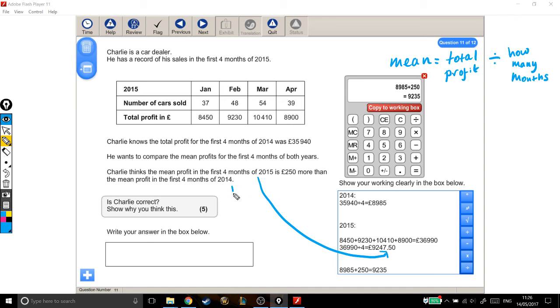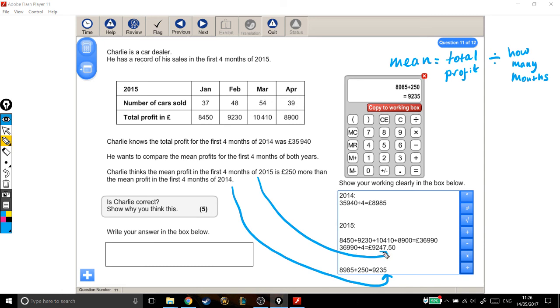Well, this number is £250 more, and he's saying he thinks the profit is £250 more. And if we look at these two numbers, we can see that he's actually right, because the profit he made in 2015 was £250 more than the profit from 2014.